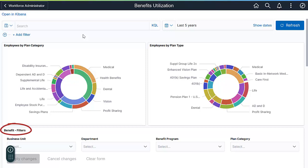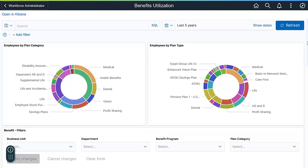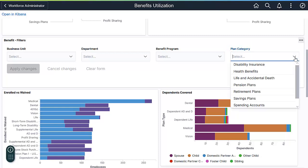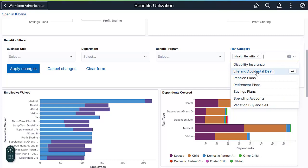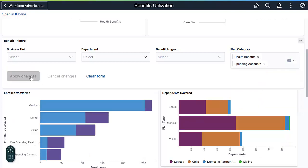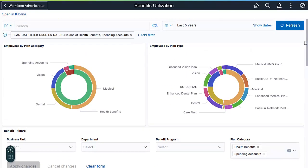The Benefit filters allow you to mix and match data. To see a comparison of Medical Flexible Spending Accounts to the Health Benefits, select Health Benefits and Spending Accounts. You can now narrow the visualization to these two categories. You can easily see the impact of visualizations compared to raw numbers when the visualization shows you how small the participation rate is for spending accounts.